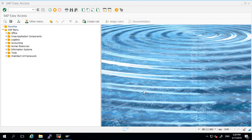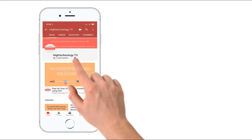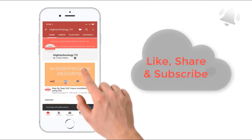Hi friends, this is Mandeep and you are watching Hitechnology TV. In this video I'm going to tell you what are the operations modes in SAP and how to configure that. Subscribe to my channel and press the bell icon to get notified about new videos.